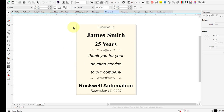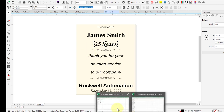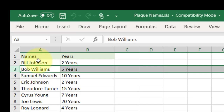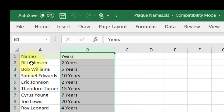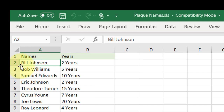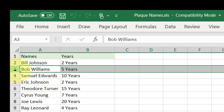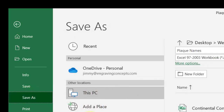Our next example is a plaque. In this case we're going to have two variables: the name and the years of service. Looking at the file in Excel, column A has a header on the first row that says Names, and column B has Years. The first plaque will have Bill Johnson, two years, then Bob Williams, five years, and so forth. We would again save this out as a tab-delimited text file.